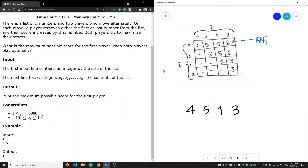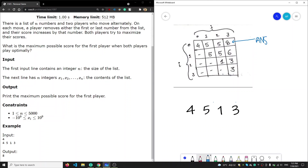We need to find the maximum score possible for P1. It is a problem of dynamic programming. Let's have a look at the example: we have four, five, one, three. The optimal way for P1 to remove an element is that first he would remove three, so his score is three. Then we are left with this array, and then player two will come and remove either four or one — both are optimal.